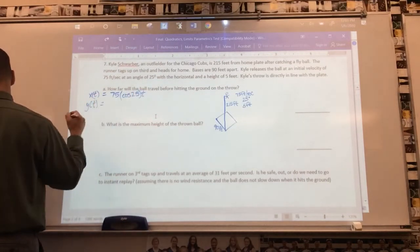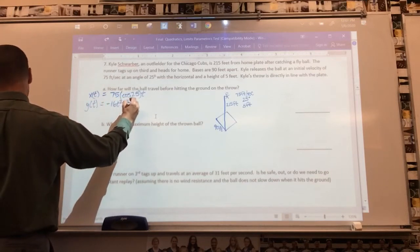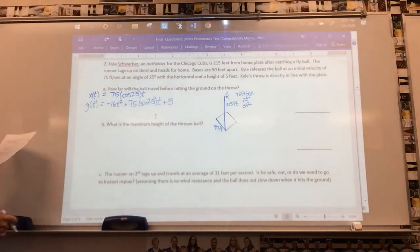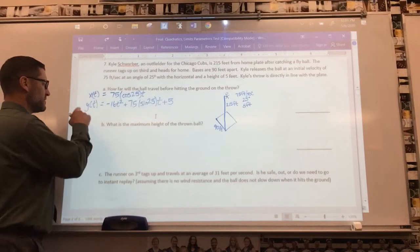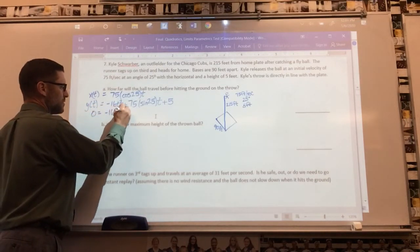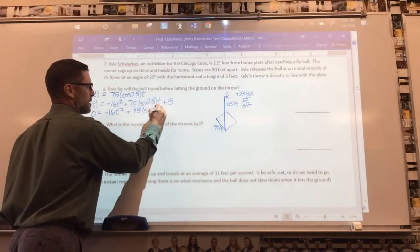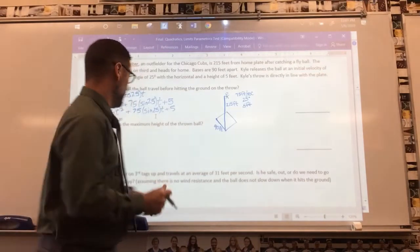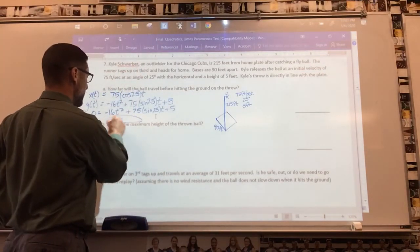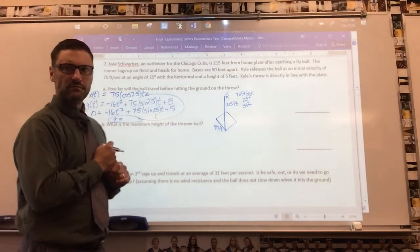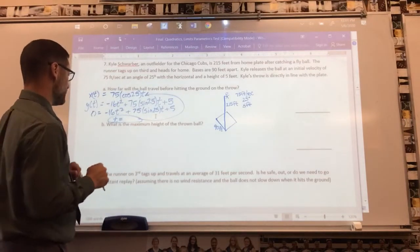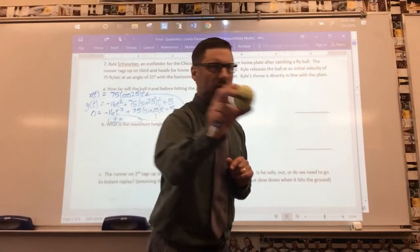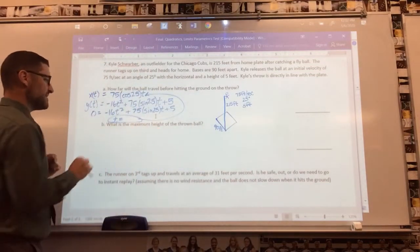We want to know how far the ball travels before hitting the ground. Plug zero in for y, solve the quadratic for t to find how long it takes until y equals zero. Then take that time value and plug it into the x equation. Whatever you get is the horizontal distance the ball traveled before it hit the ground. That's how far Kyle's throw goes.